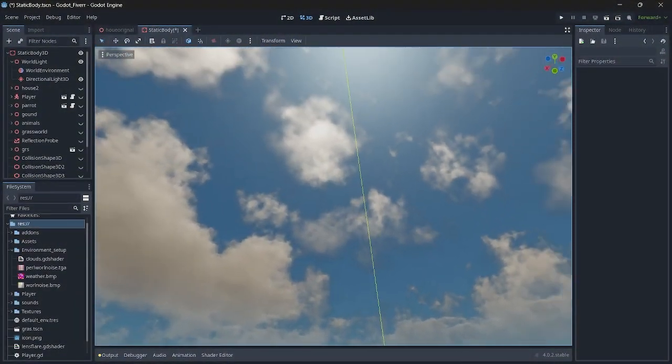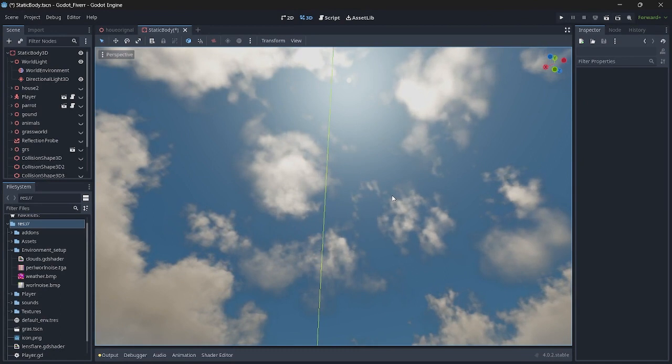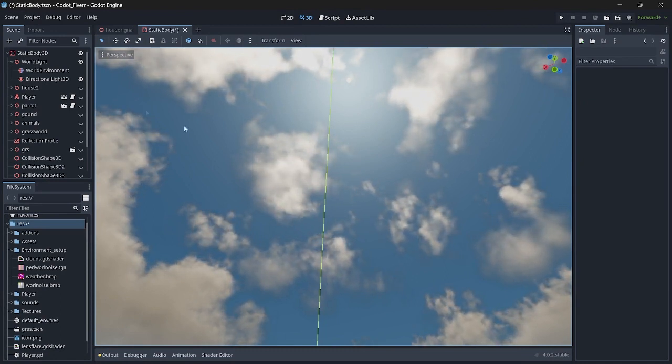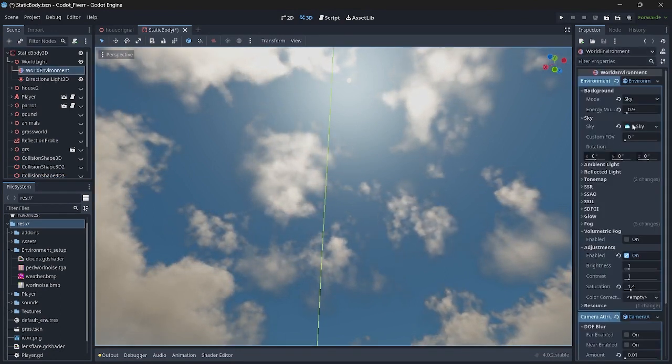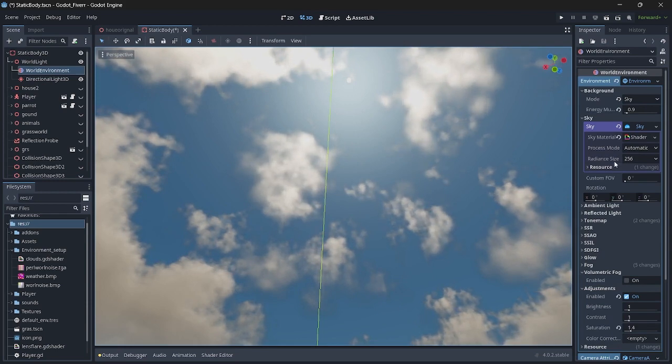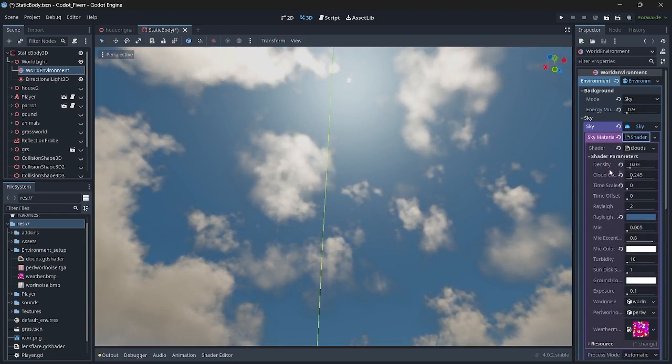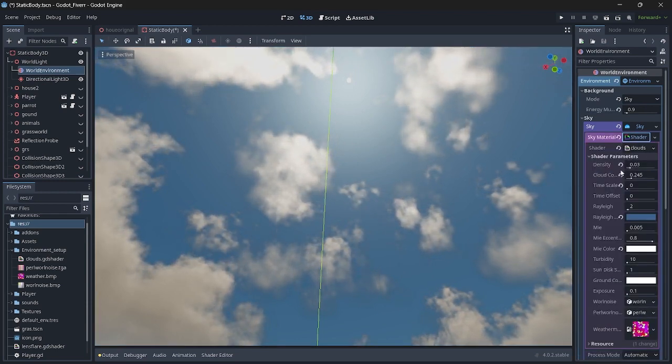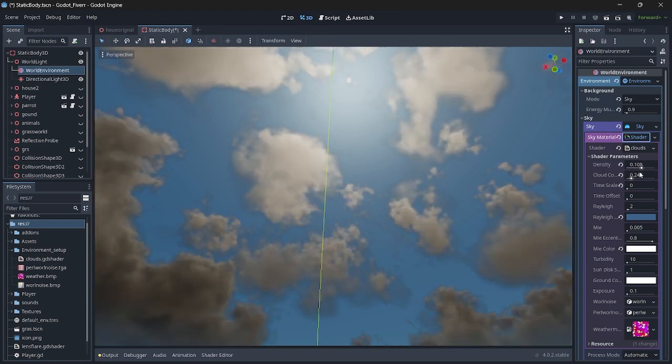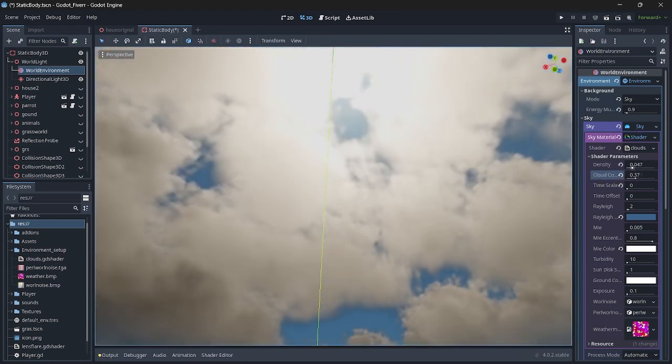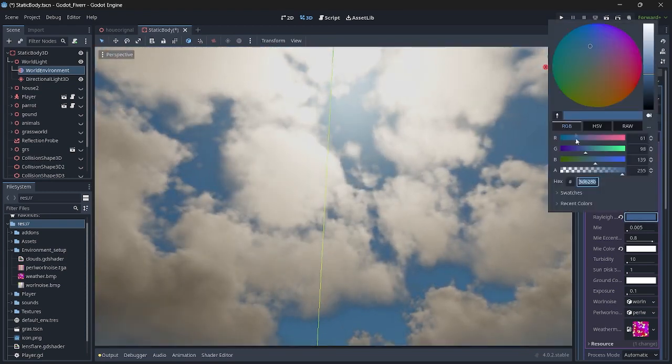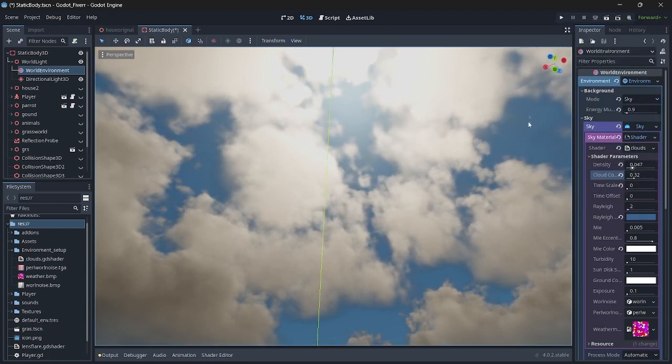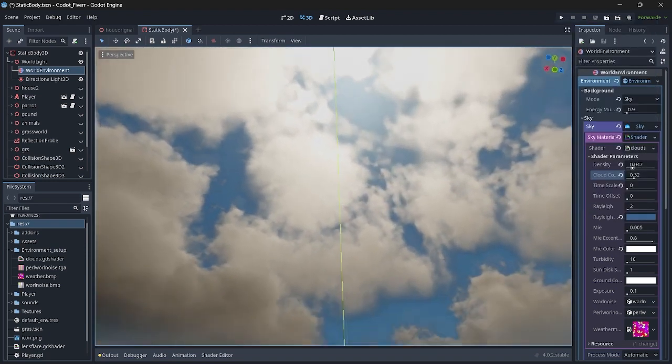Firstly, here we have clouds. I have used a volumetric cloud shader for these clouds, which allows me to have full control over them. In the shader parameters here, you can see I can control the density, the number of clouds, increase and decrease them, and I even have the color of the background sky and many more options. This gives full access for the clouds.